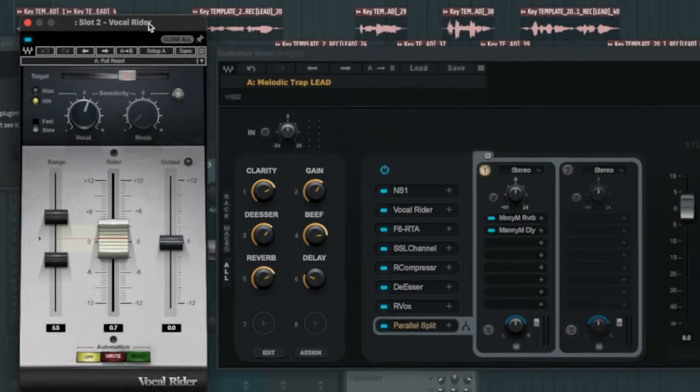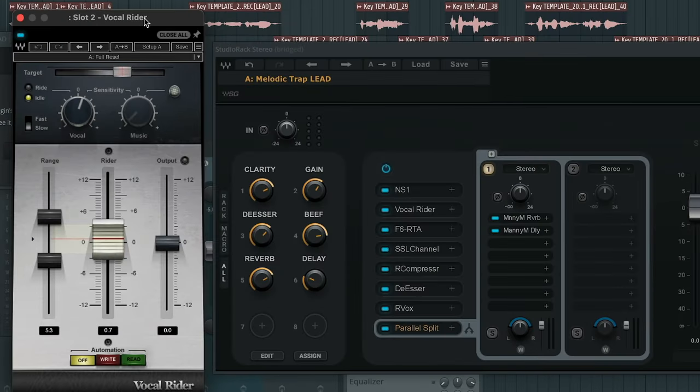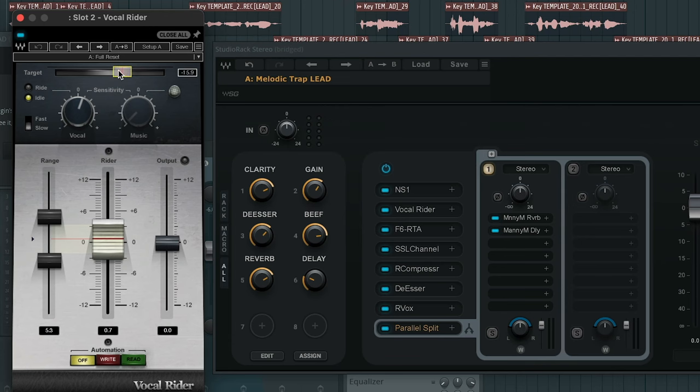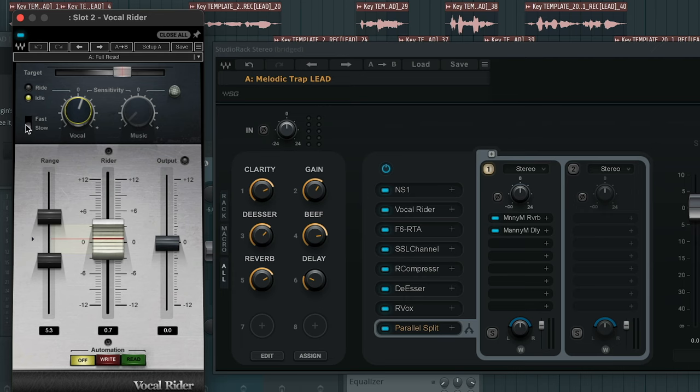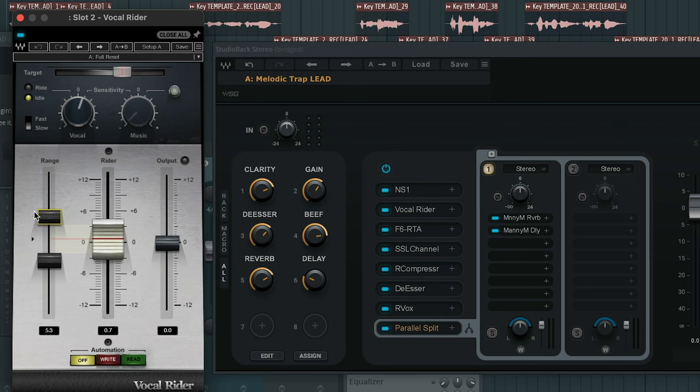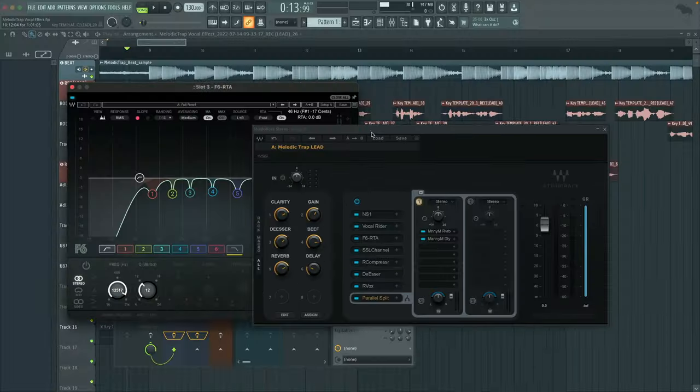Next up, we have a vocal rider. What it essentially does is it levels your vocals as you're listening to it in the mix. If there's a part in the vocals where the volume of your vocals are too low, it raises it and vice versa. If the vocal volume is too high in your mix, it'll decrease the volume, making sure that it is more level in your mix. So for this, I have the target set at negative 15.9. I have the vocal sensitivity to 1.6. I have it set to slow. So when it rides, that's the speed at which it rides your vocals. My range is set at 3.3 decibels and negative 2.0 decibels.